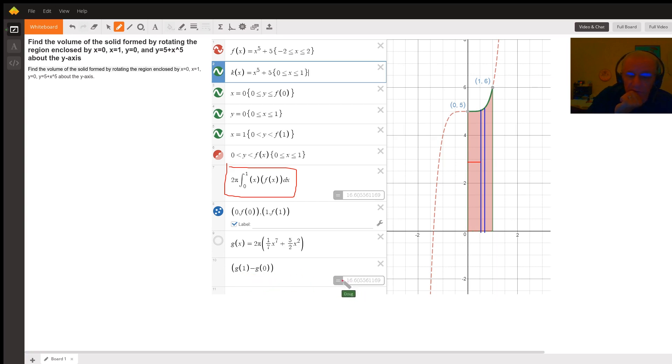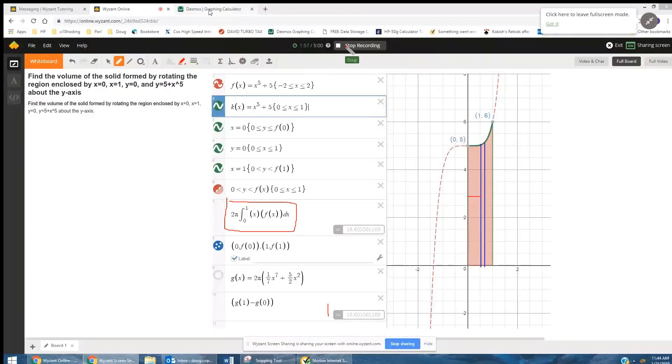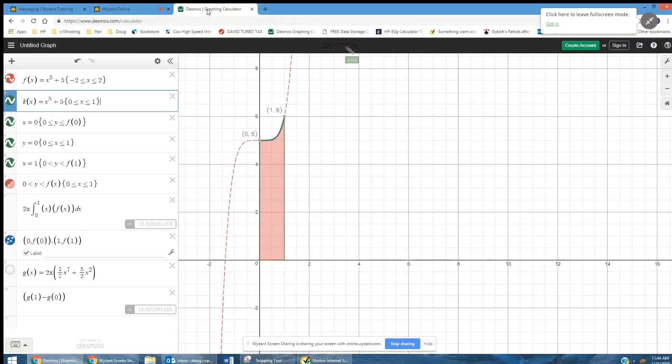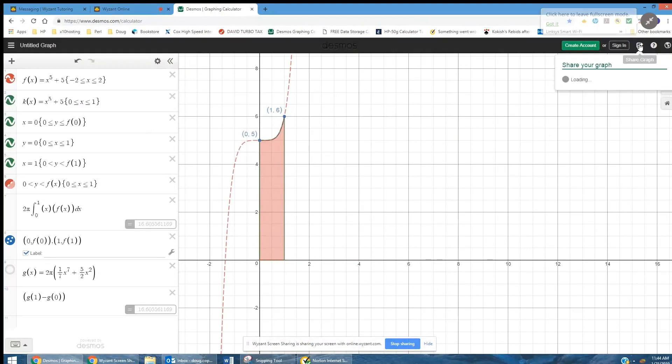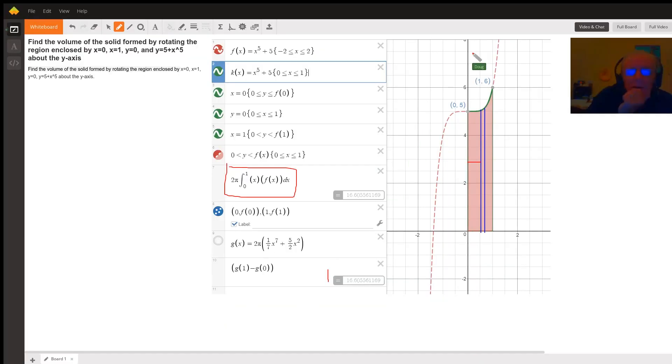You see you get the same result as what Desmos gave us. I'll quickly share my screen and we'll go to Desmos right here for the same picture, and I will show how I can get this. Okay, here we go.